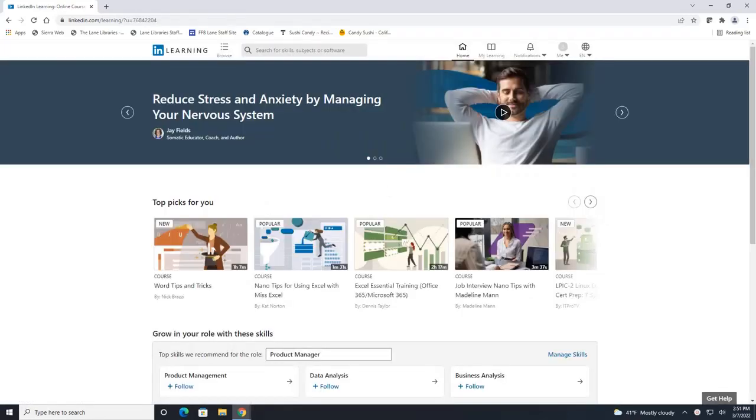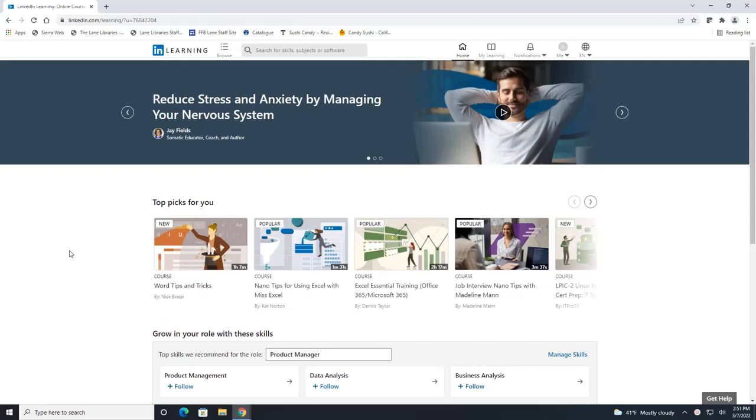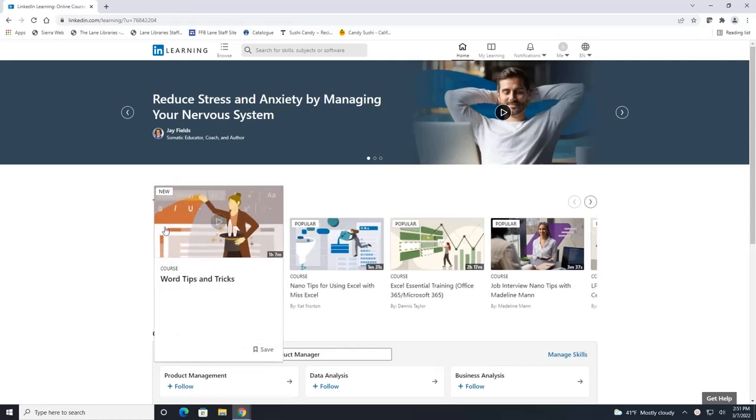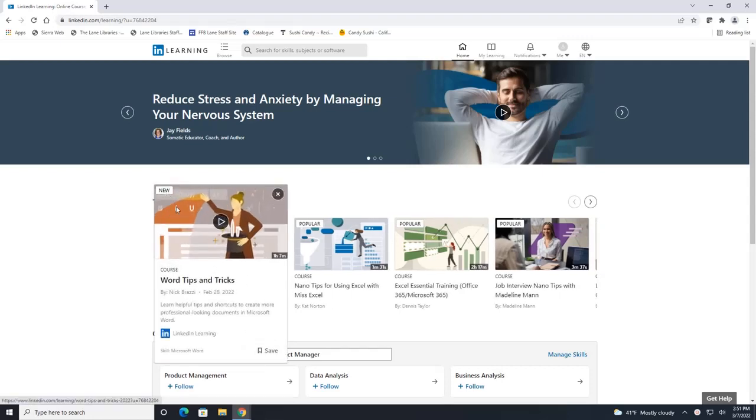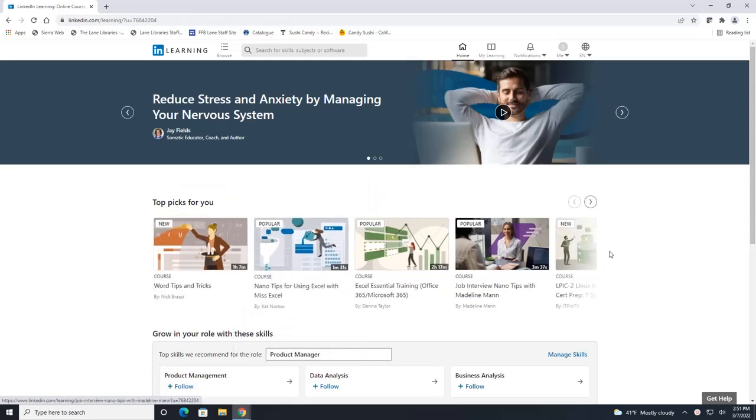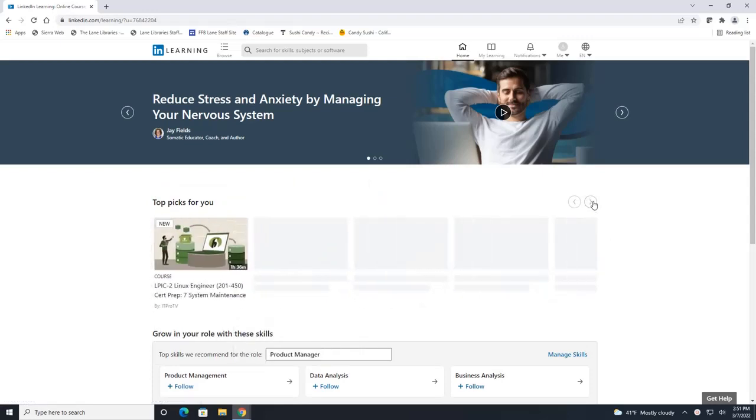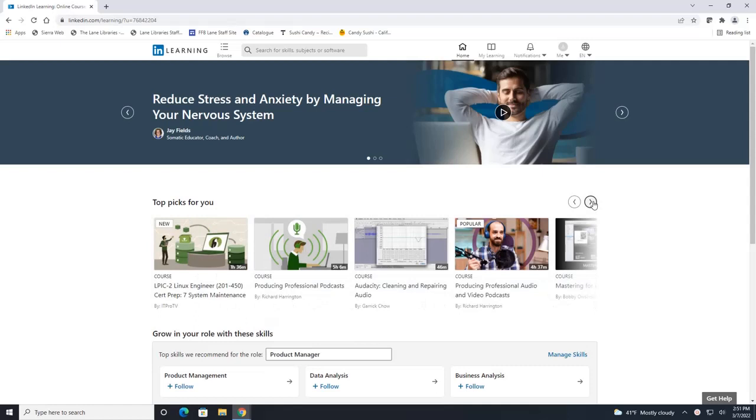This will take you to their main page. They have a section with the top picks for you and that could be based on your interest. It also can be based on their popularity and up here it'll tell you this is a new course, this course is really popular and you can always click these arrows to go through the rest of the courses.